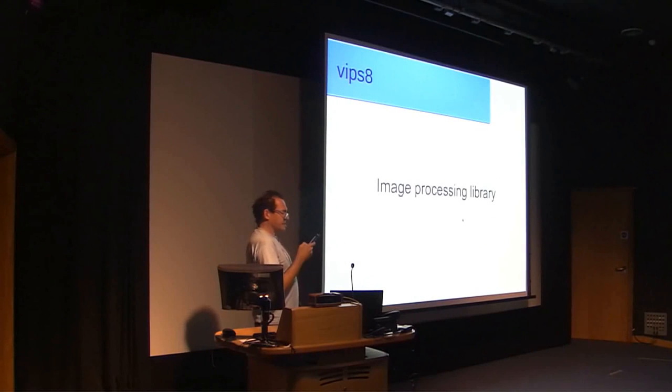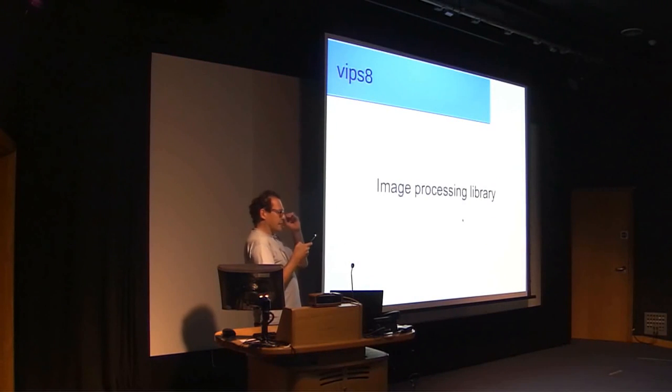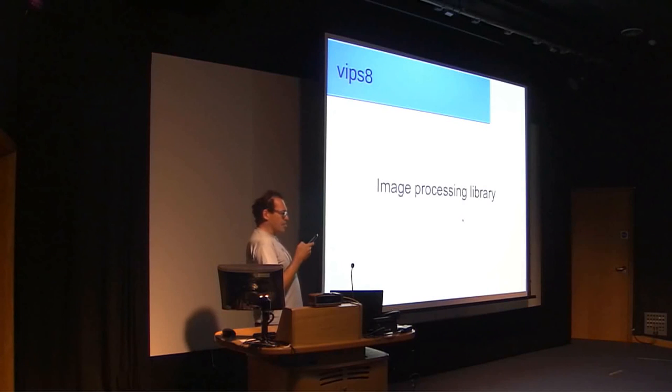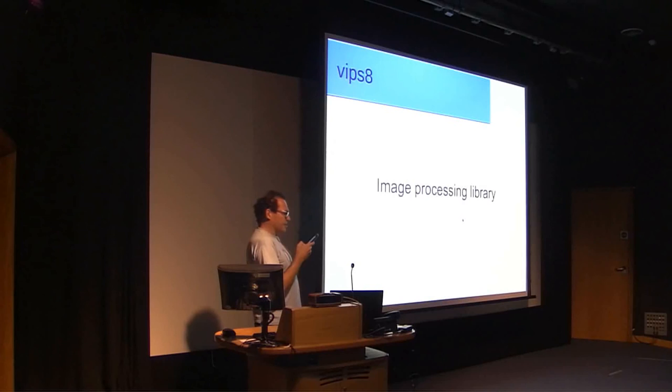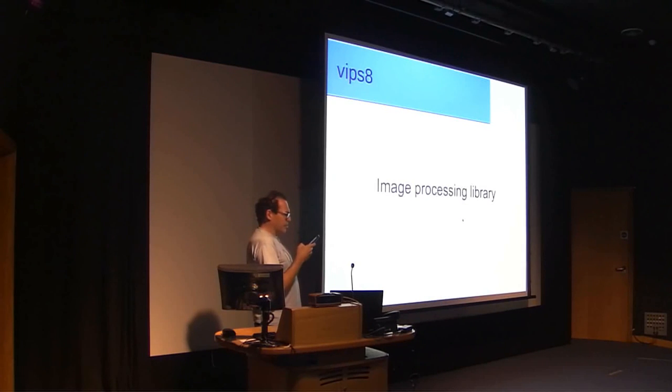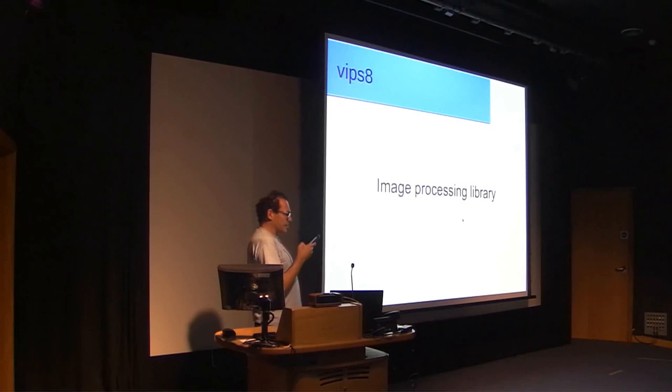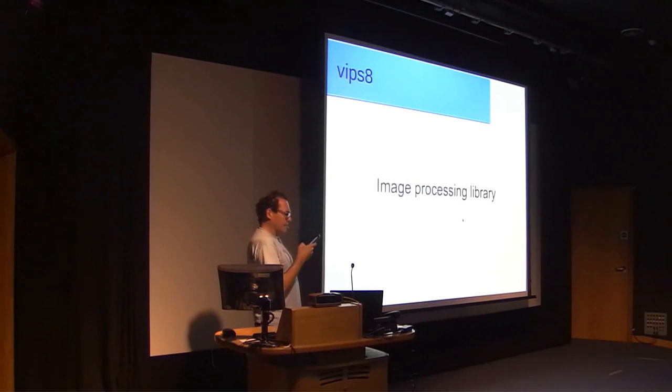VIPS. So, there are some notes for it here. VIPS is a free scientific image processing library. It's fast and needs little memory. It's widely used on the web for image resizing. It's used for technical imaging, in research, and for photography.